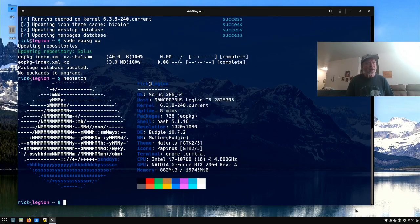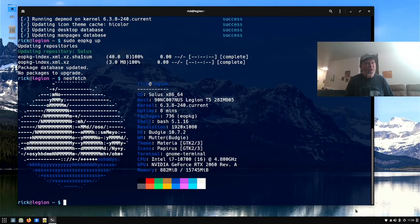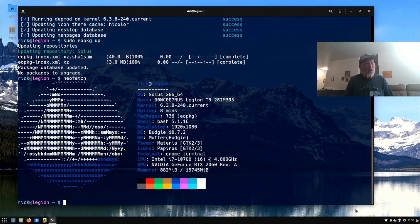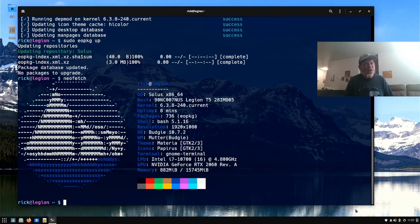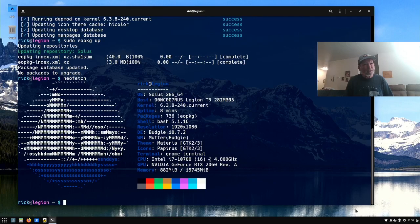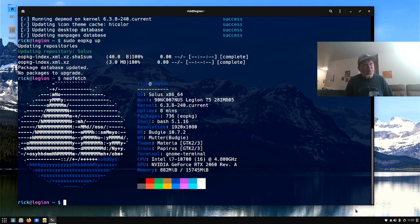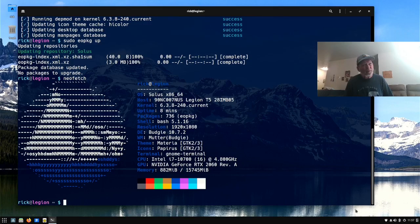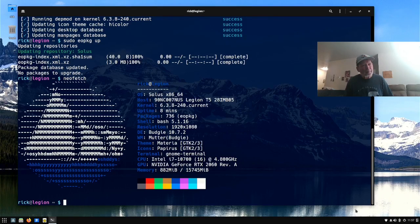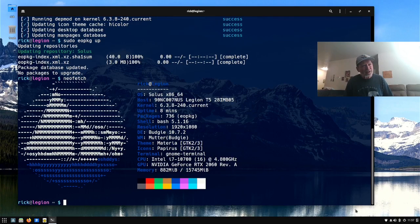And so you got Solus. 86 on line 64. You got your Legion T5. And then you got 6.3.8 dash 240 as we said. And you have 736 packages installs. It's pretty minimal, isn't it? You have bash 5.1.16. You have Budgie 10.7.2 desktop. It's got Mutter for a window manager. And it's got materia and papyrus. How do I pronounce it? Papyrus. Something like that. For theme and icon sets. And you also got terminal. So we're working in here.